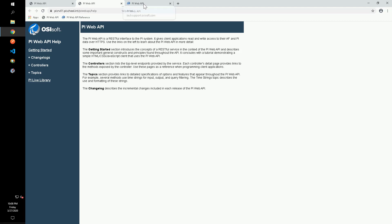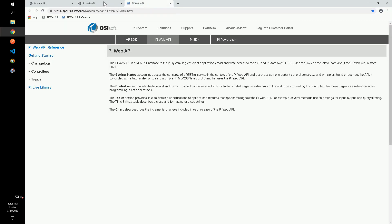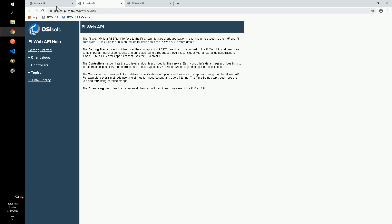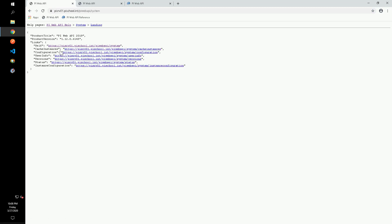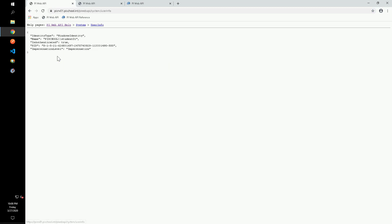Let's see how we can navigate through the PI Web API using the links provided from the homepage. If we click on the system link, it takes us to a page with some different information about the PI Web API itself. We can follow the user info link to see which account we are authenticating as, and we see that the PI Web API has identified our PI School Student O1 account.